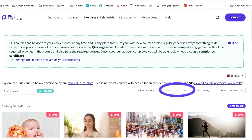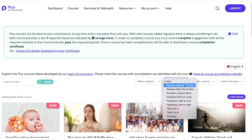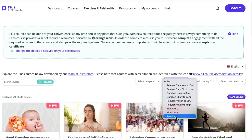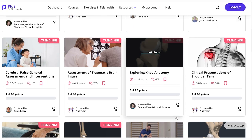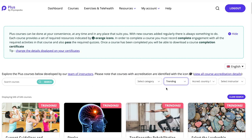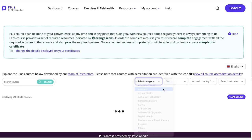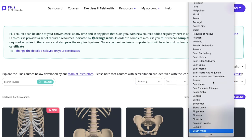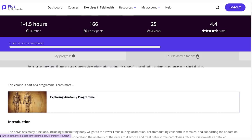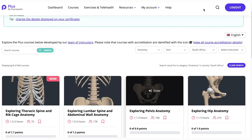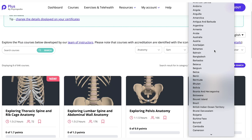Back at the search bar, you can use the sort function which allows you to sort the courses according to your selection — by release date, length of course, popularity, or title. If you are interested to see what other people are learning about, select to sort courses by trending. You will see a pink banner on the course indicating that it is currently a trending course. You can also combine search functions: choose a category such as anatomy and add an additional filter by selecting a country. That way, you'll be provided with courses on your chosen topic that are also accepted in your country. For example, anatomy courses are not accredited in Algeria.